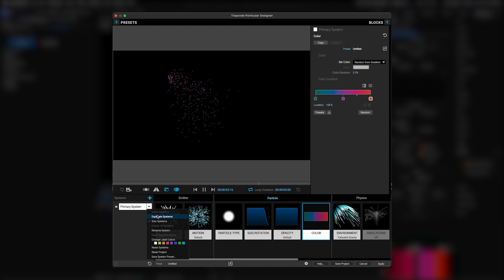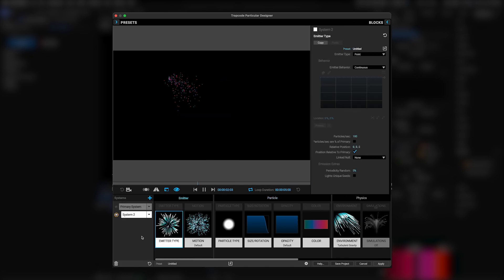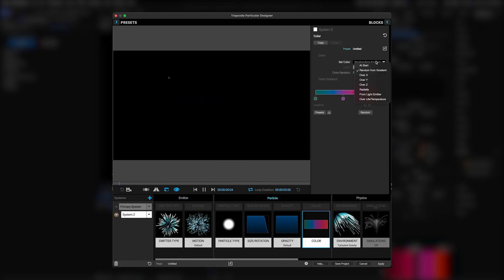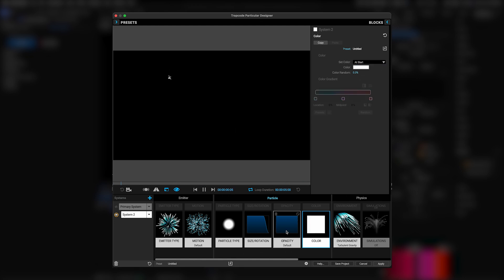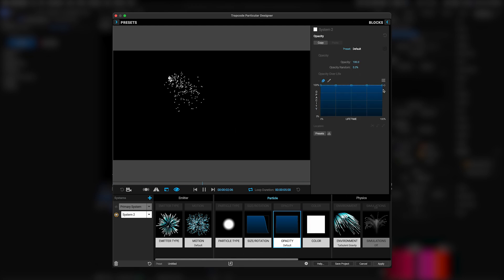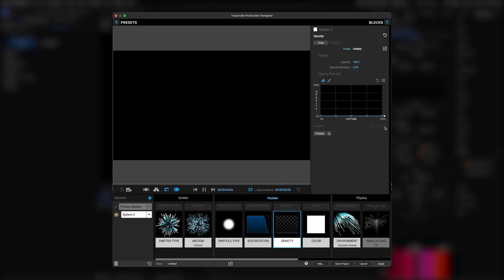To add our sparkles, we're going to duplicate this system, then go to the particle color settings, and change it back to at start, and then leave the color white. Then under opacity, in the opacity over life controls, we're going to use this little handle to drag all the keyframes down to zero.